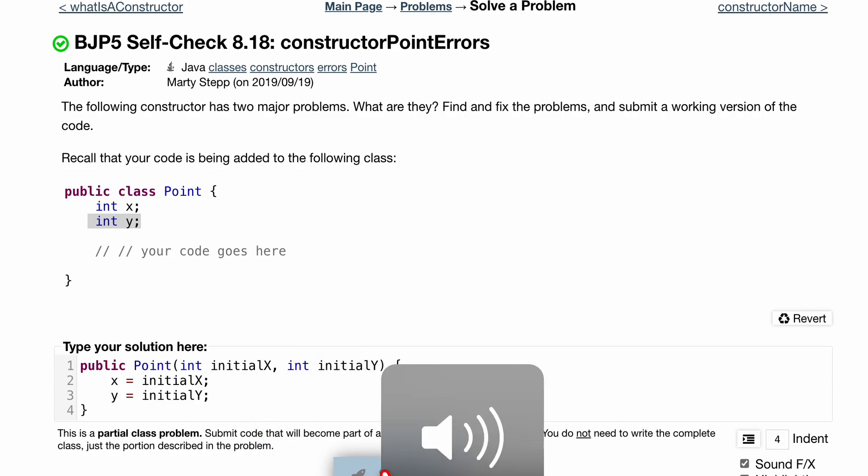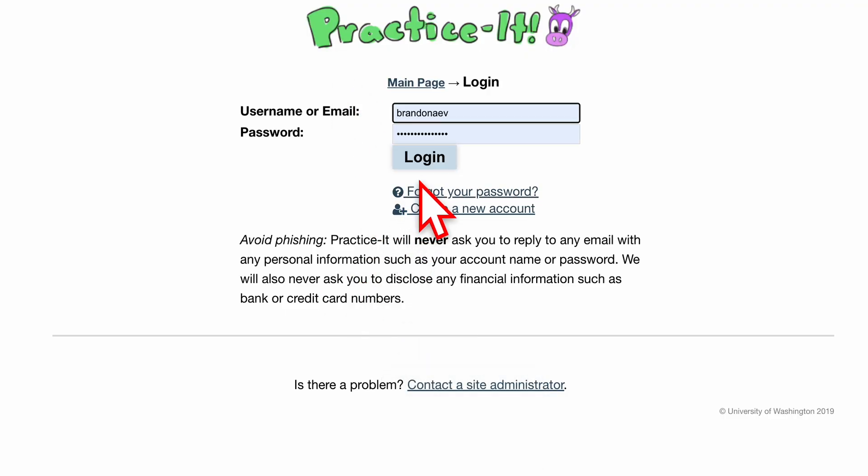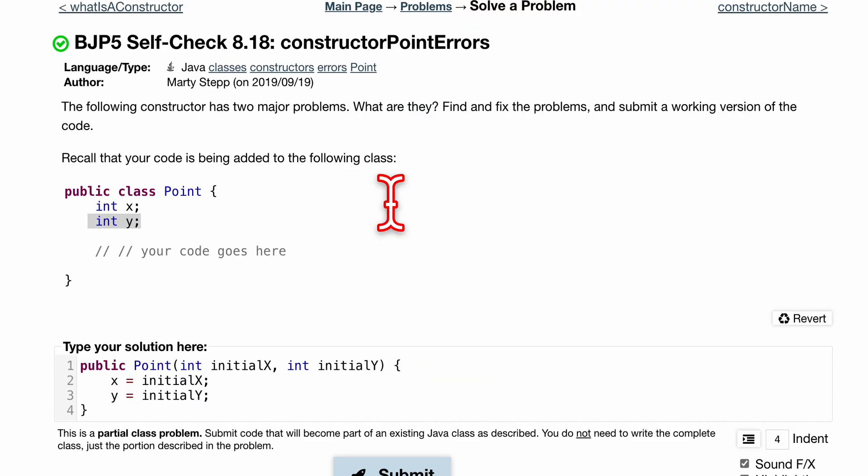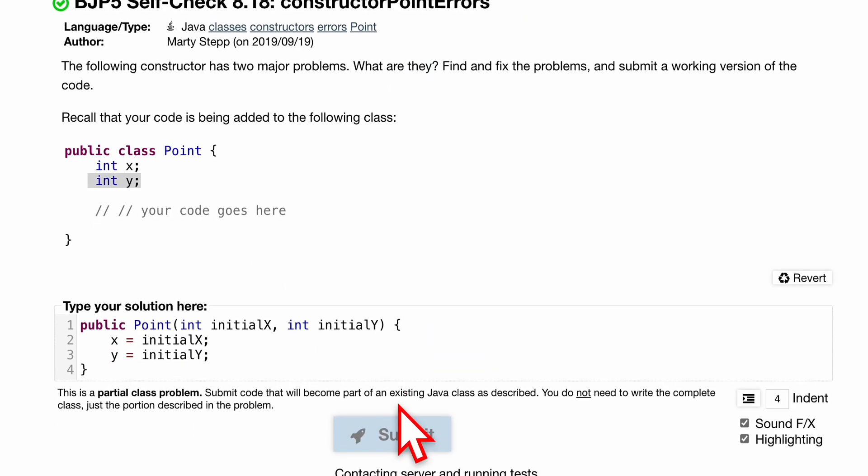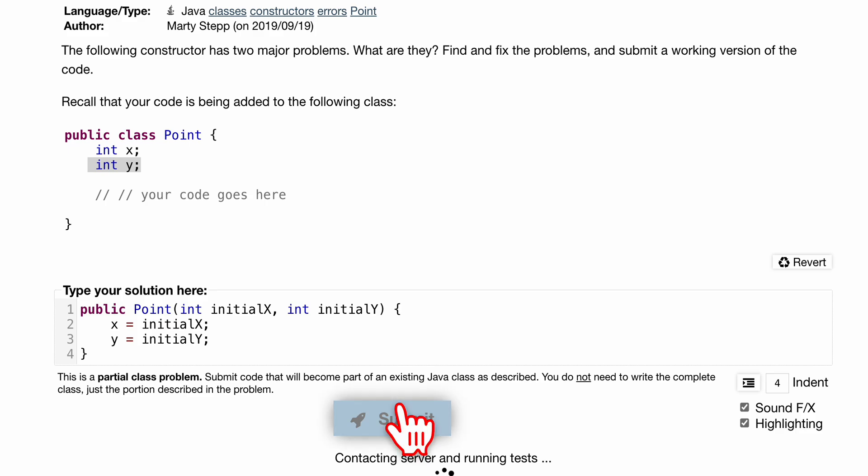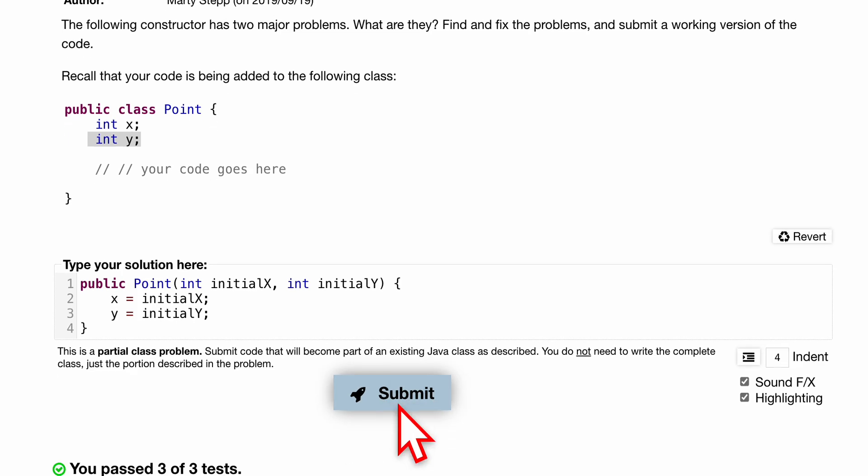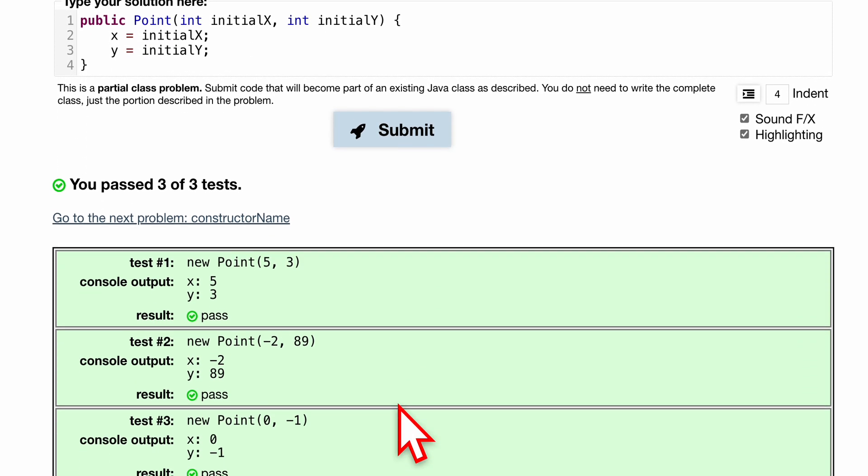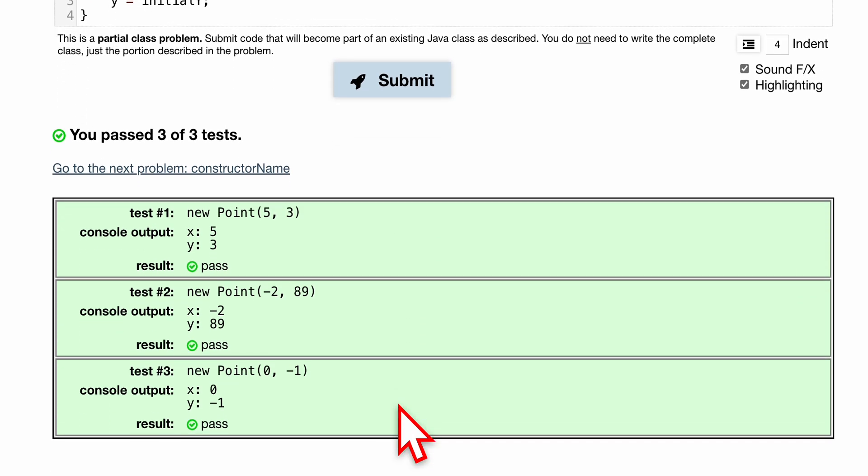Let's press submit and try this. Let me log in first. So logging in, submitting, and we've passed three out of three tests.